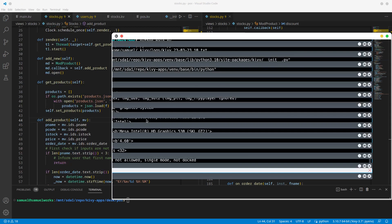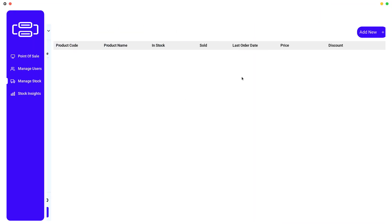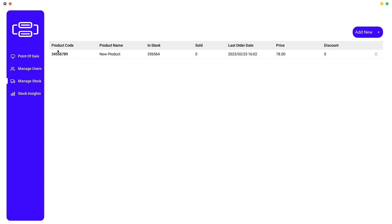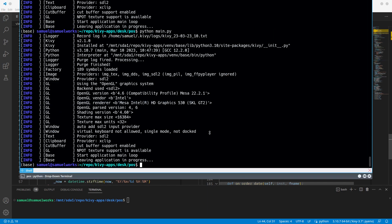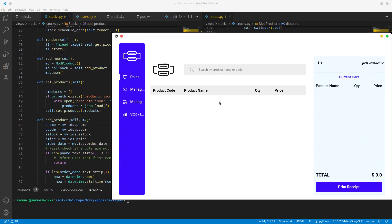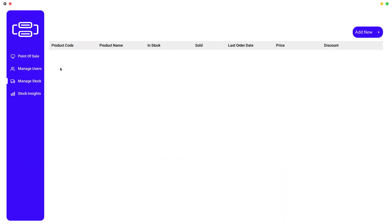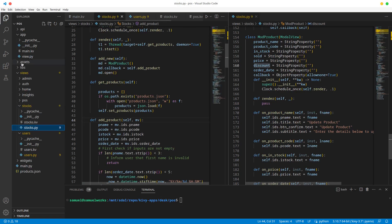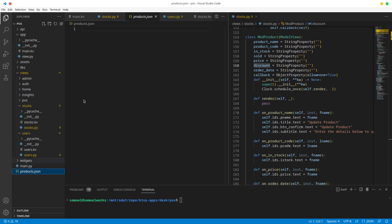Now if we go to Money Stock we have nothing. If we add a new product with a code, call it new product, add stock, add price, leave the order date as is, and click add product - we have it right there. Now if I open this again we should have that product, but we don't. Let's see why.